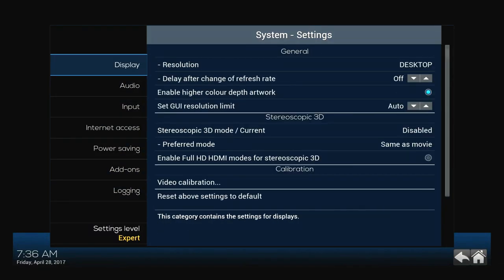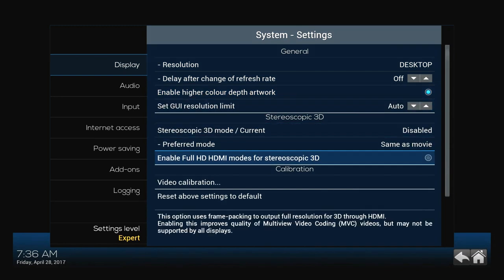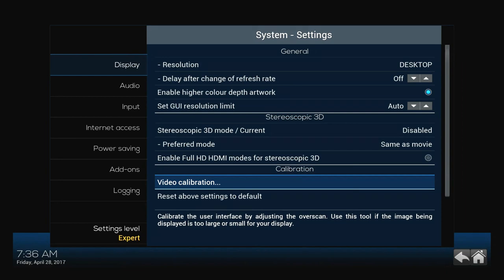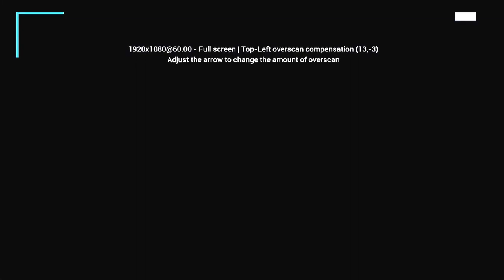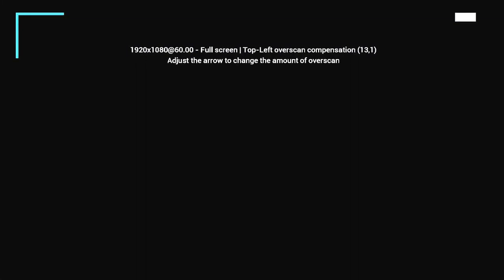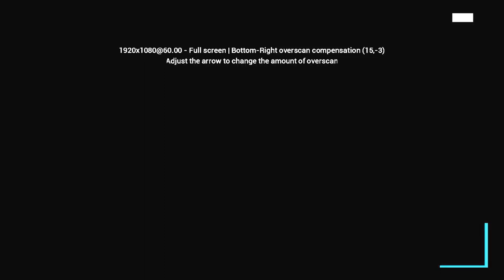The next thing I do is make sure my display fits my screen, whether it's a monitor or TV. To do that, go into Display and hop down to Video Calibration. It's pretty simple — you can see in the top left corner there's an L marker. You want to match that up to the corner of your display by pressing the direction buttons. Once you match that one up, hit OK and it's going to take you to the bottom right corner to do the same exact thing.